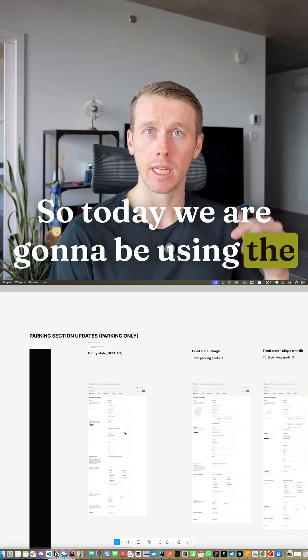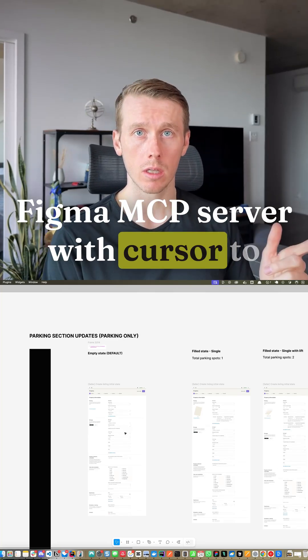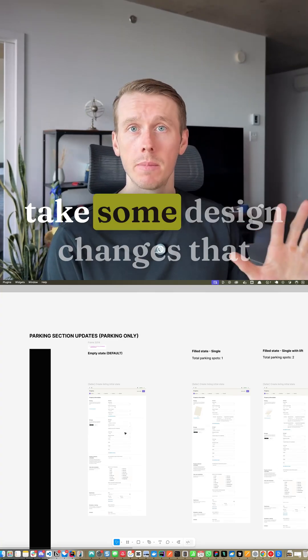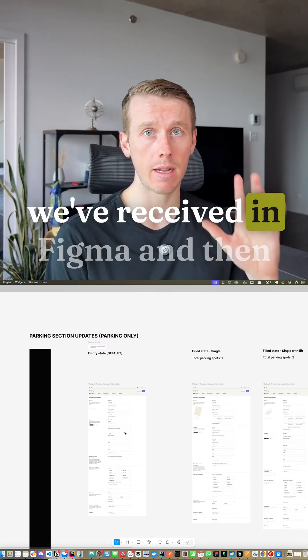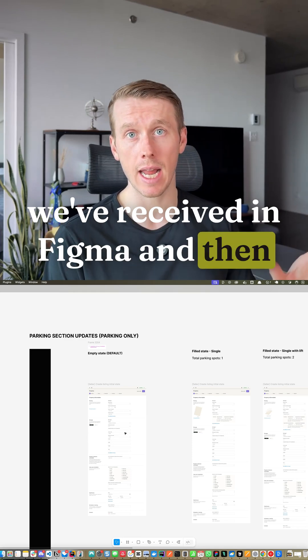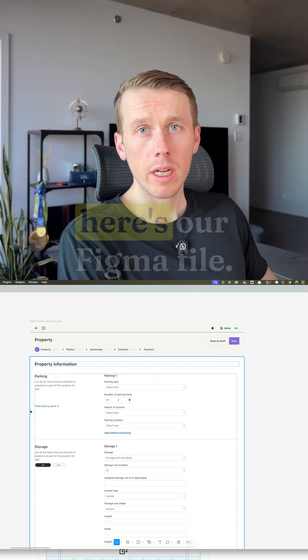Hey guys, so today we are going to be using the Figma MCP server with Cursor to take some design changes that we've received in Figma and then implement those in our actual API.